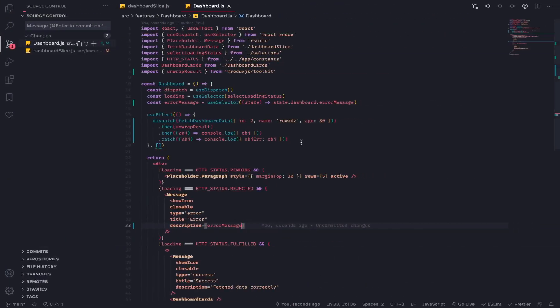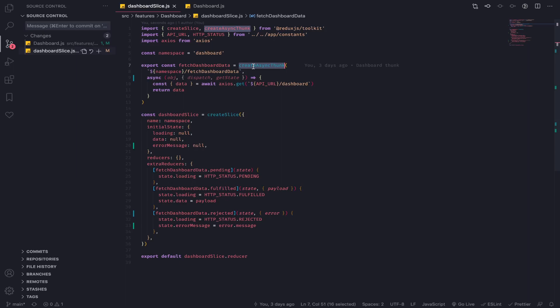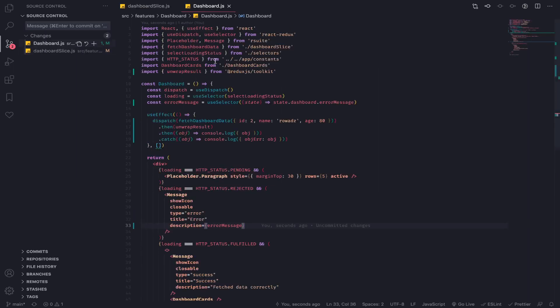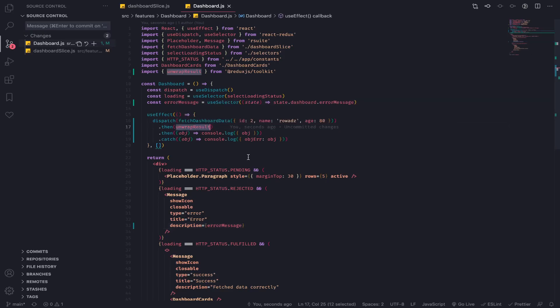So yeah, I think the bottom line here or what you need to understand is every thunk generated by or created by the create async thunk will always resolve. And the resolve value could be the error message or the actual request or the actual data that have been returned. To fix that you will use the unwrap result and that makes it if it have been resolved correctly it would resolve normally.